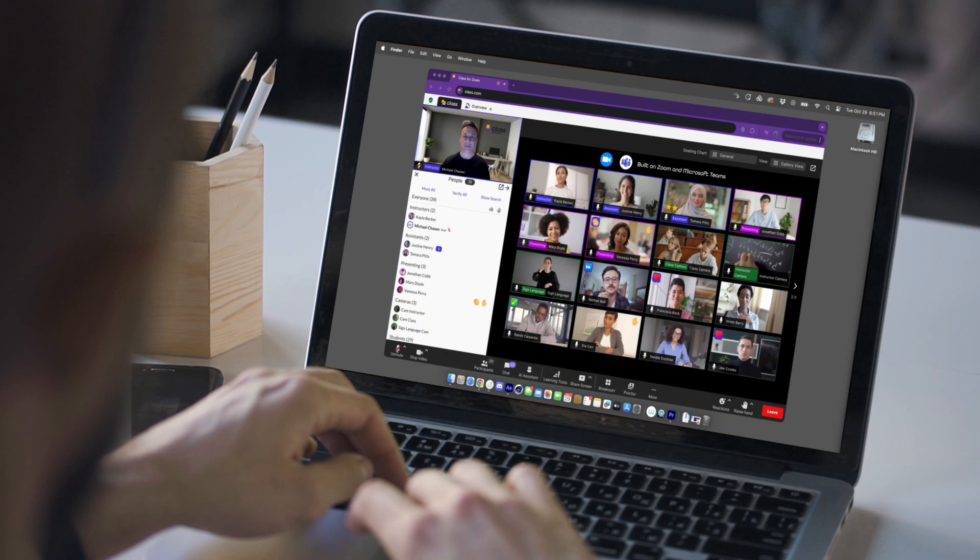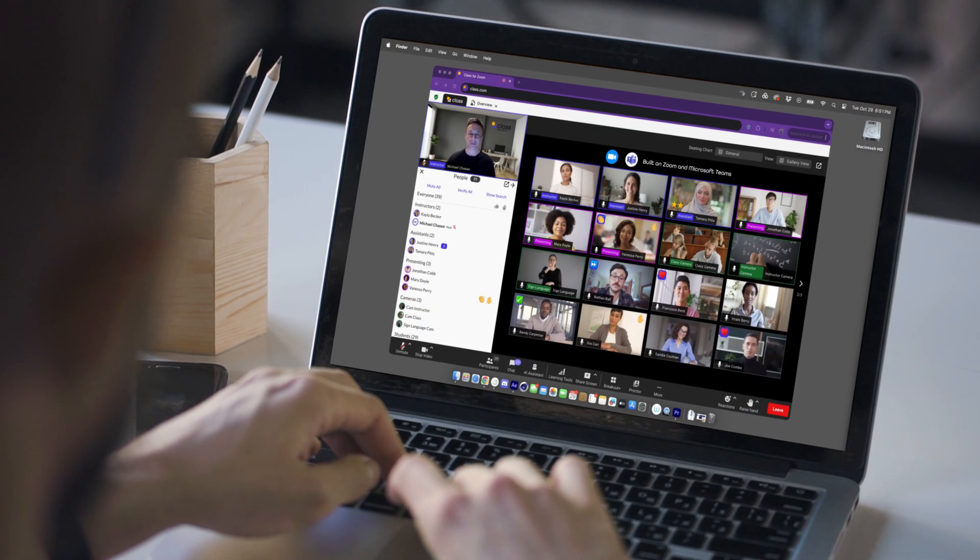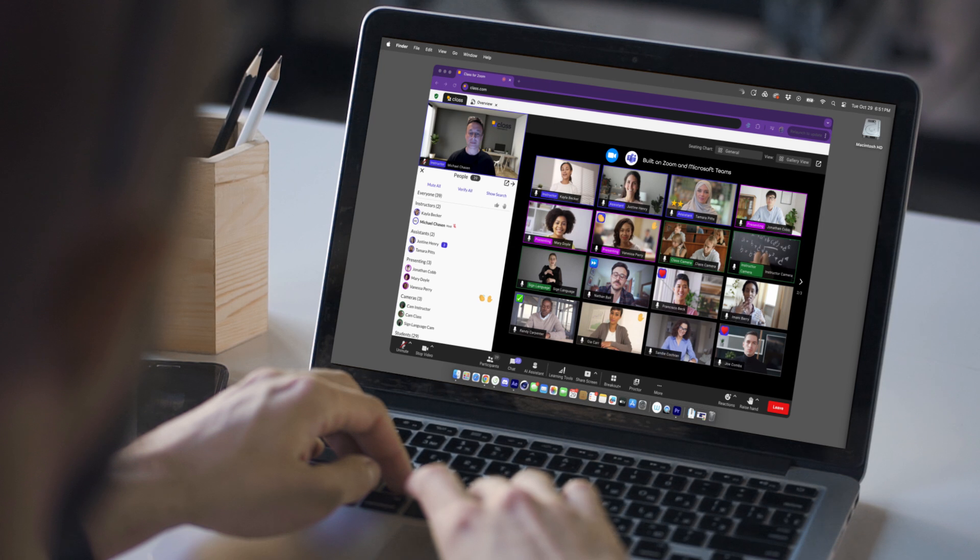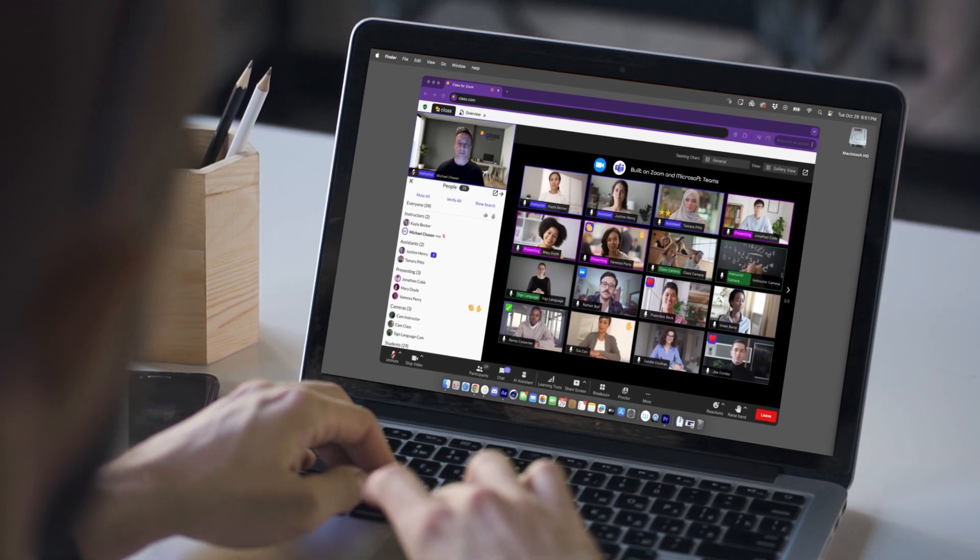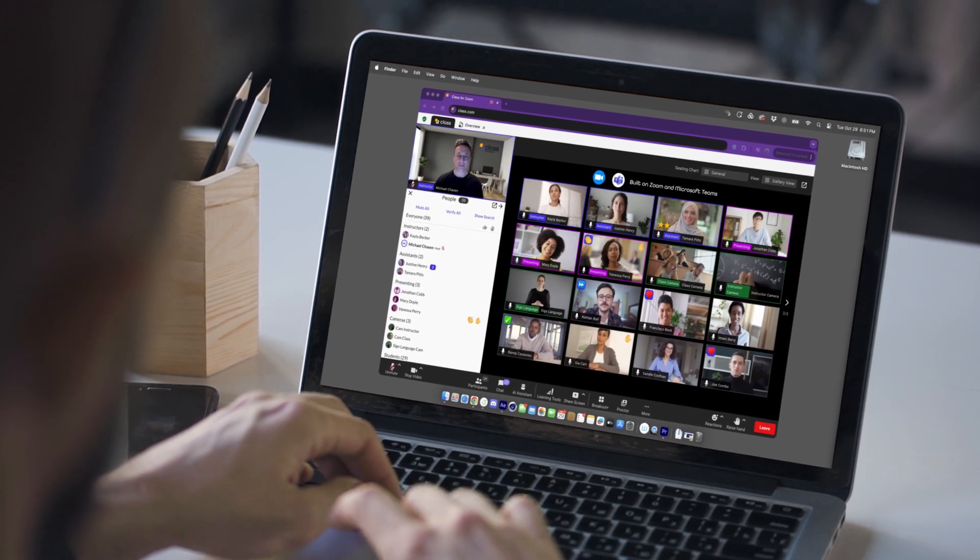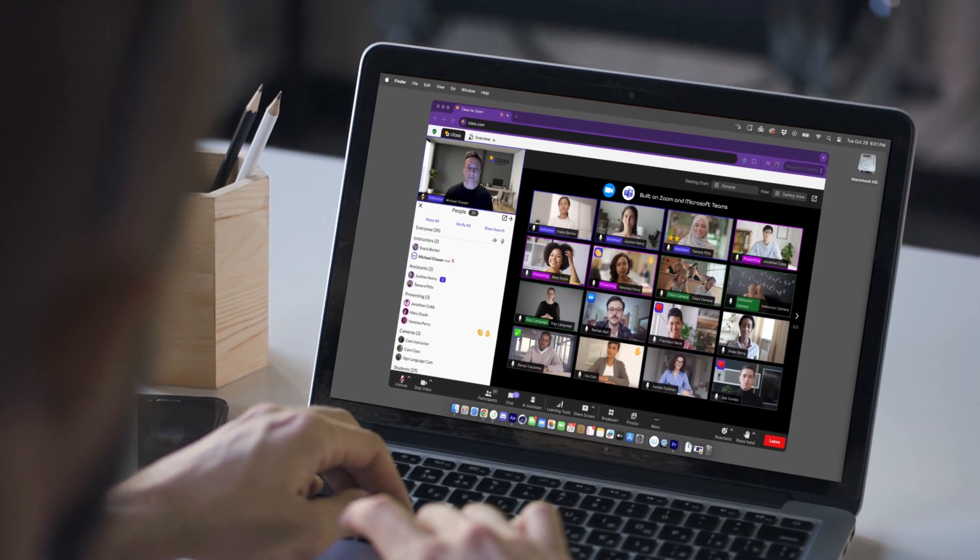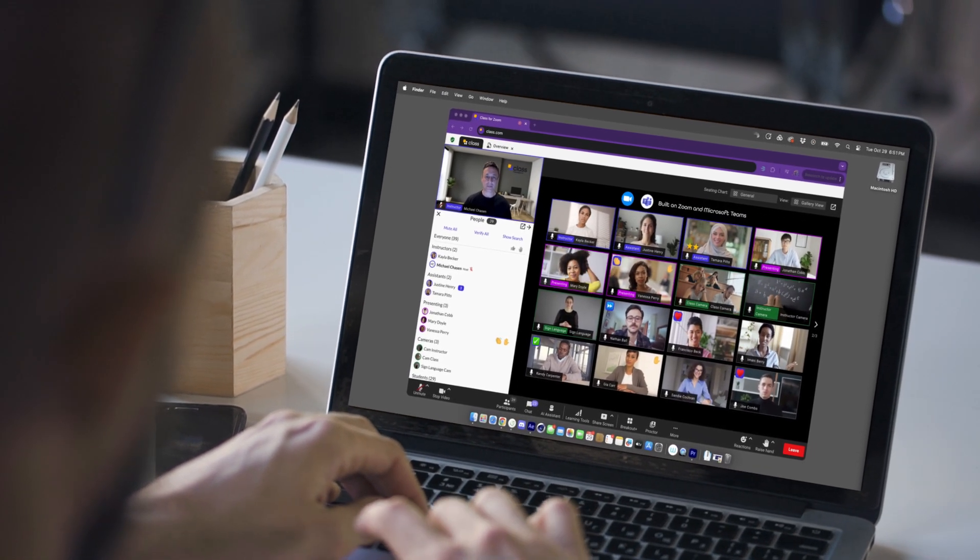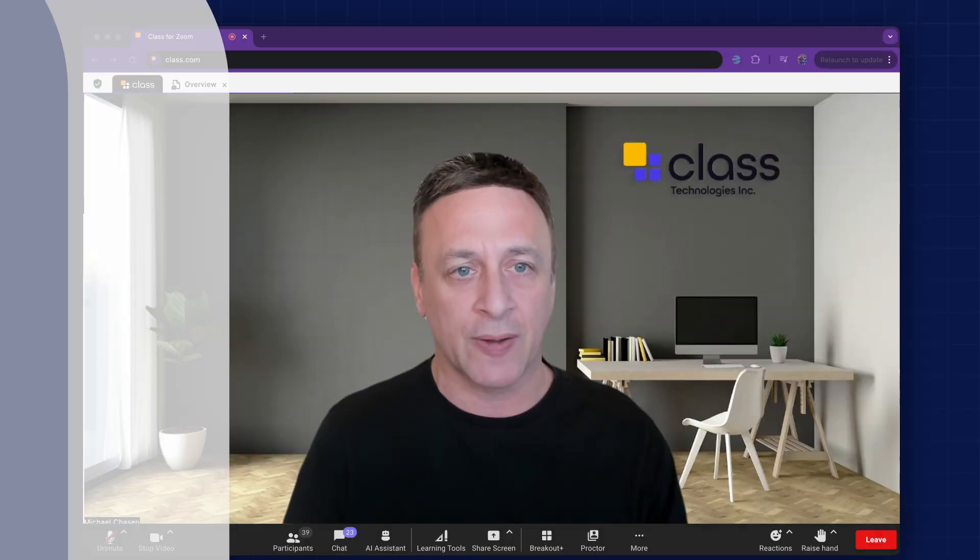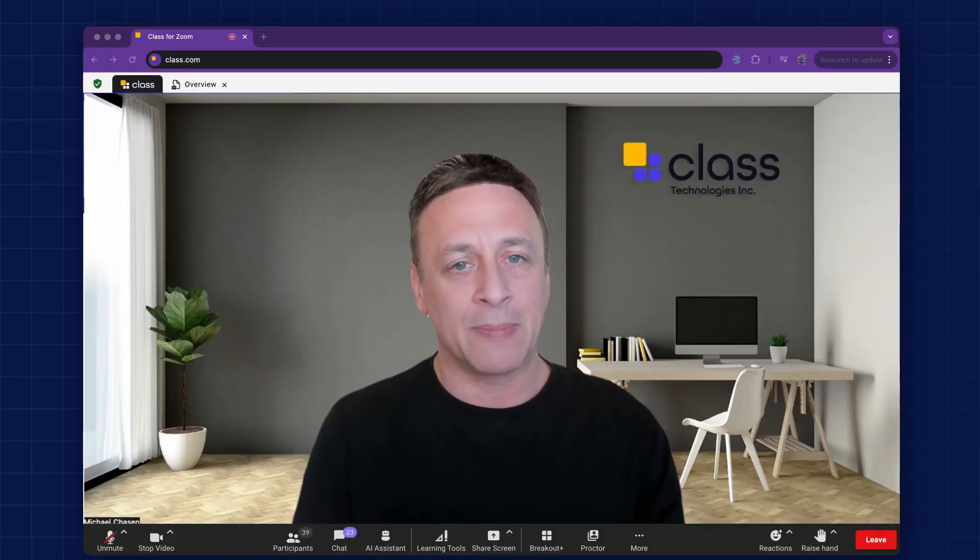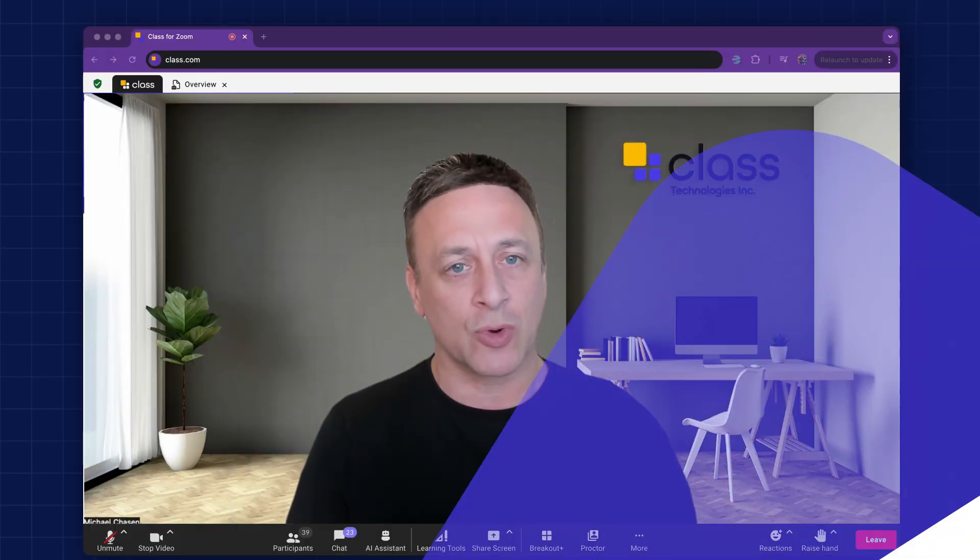Class is built on Zoom and Microsoft Teams, adding a suite of learning tools and analytics that create a more engaging and impactful experience for online instructor-led learning. Let me show you how Class works.